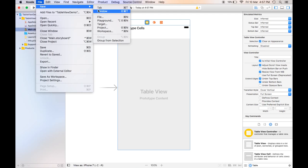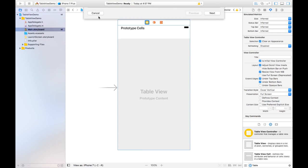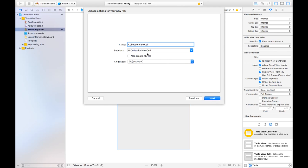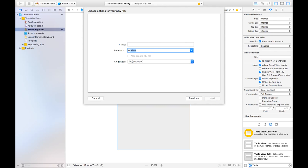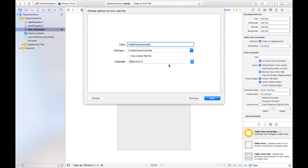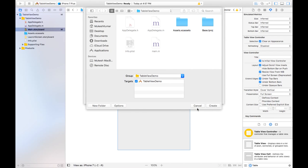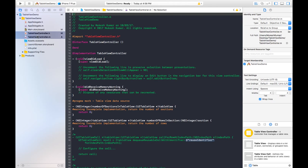Go to File > New > File. Here we will choose Cocoa Touch Class and then click on Next. We will set the subclass as UITableViewController, the language as Objective-C, and keep the name as the default. Click on Next, and the project path is already set so just click Create. Two files are created.